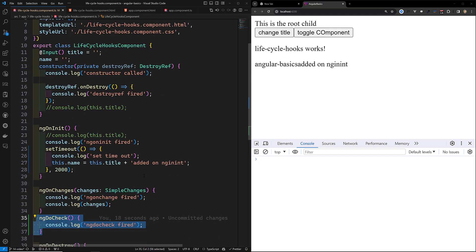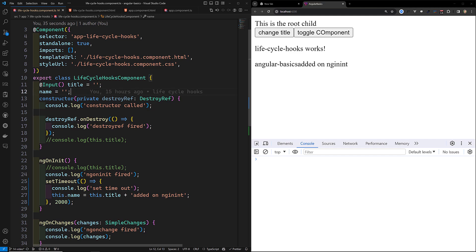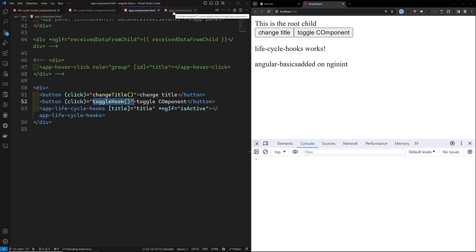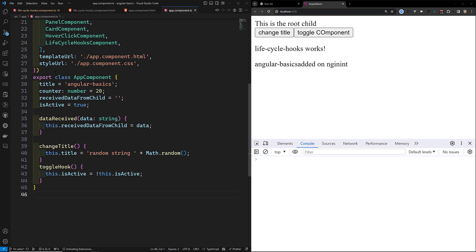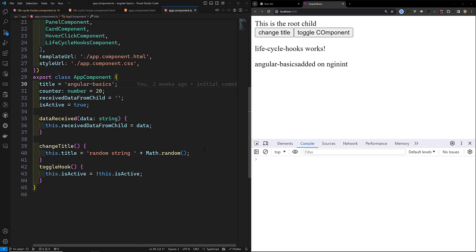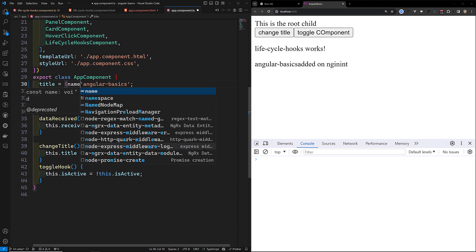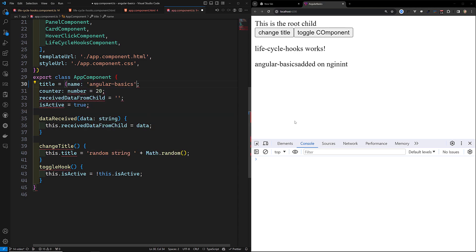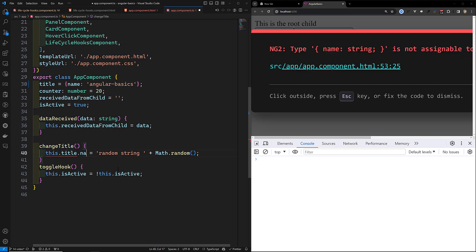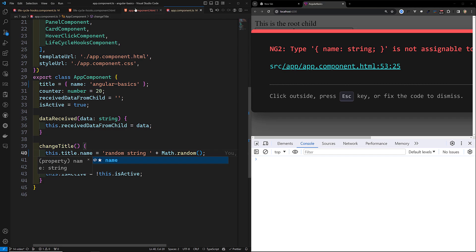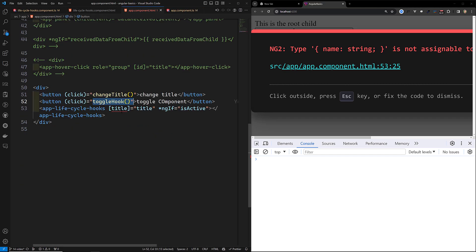Now let me show another scenario where ngDoCheck is actually useful. Currently the input title is a string — a primitive data type. Let's say instead the title is an object with a name property, like: title = { name: '...' }. Now I am changing this.title.name directly, and in the app component HTML we are passing title as the input.